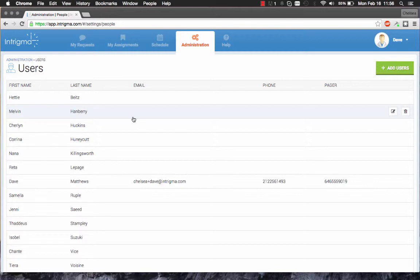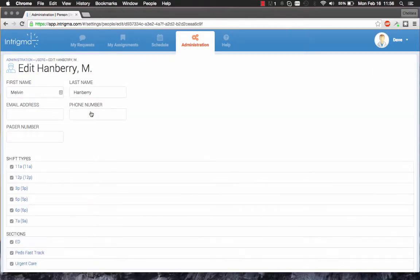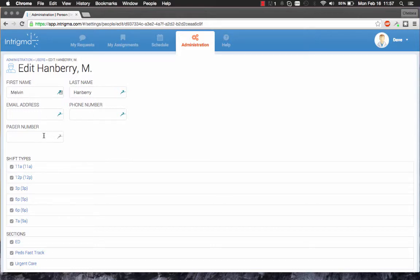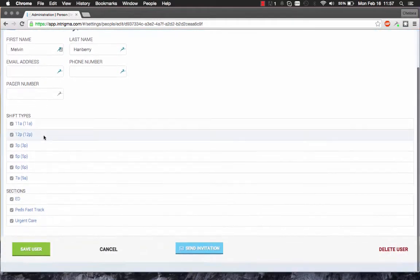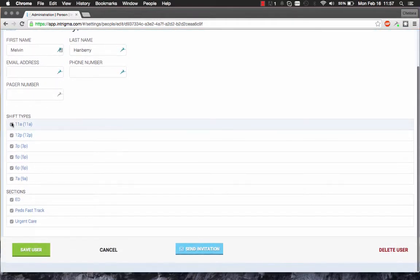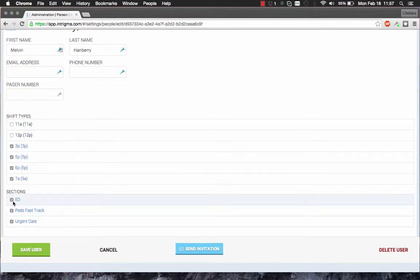To edit a user, simply click on the user's name. From here, you can enter the email address, phone number, and pager number for this user. You can also edit the shift types and the sections that this user is eligible to work.